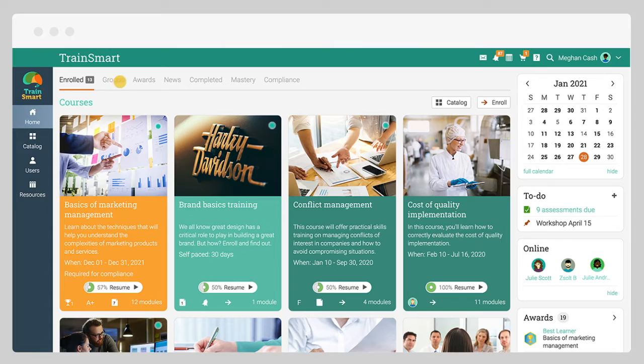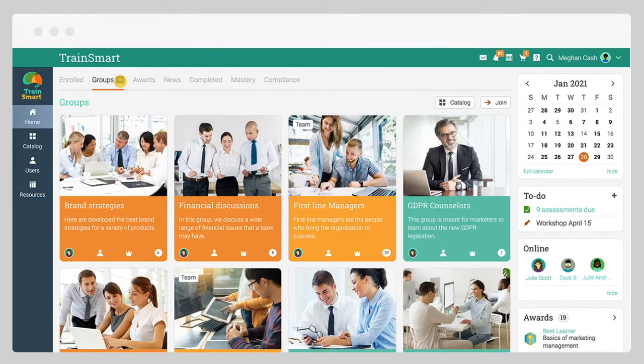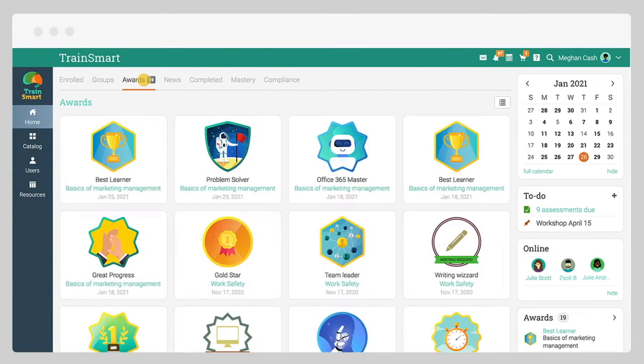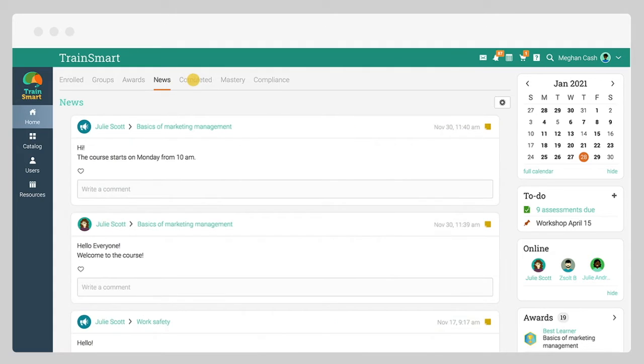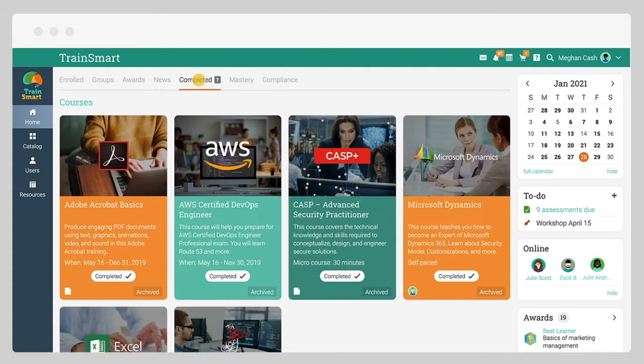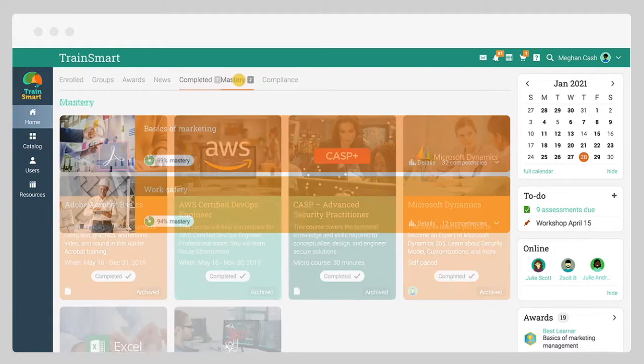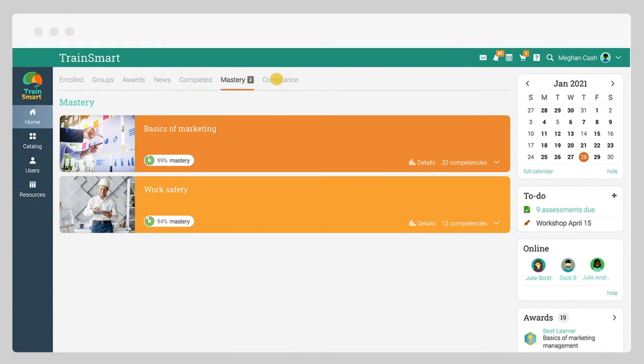You can also quickly get access to your groups, awards, newsfeed, completed courses, mastery, and compliance.